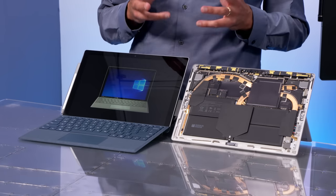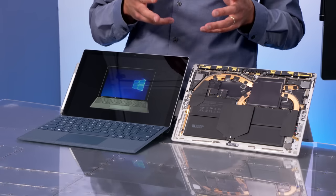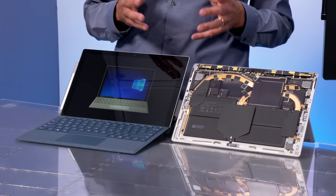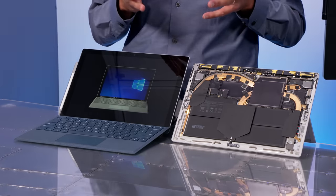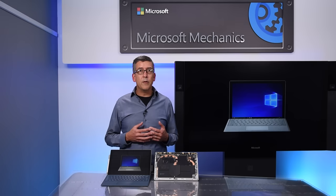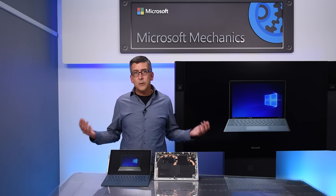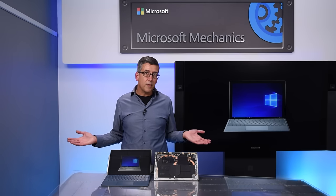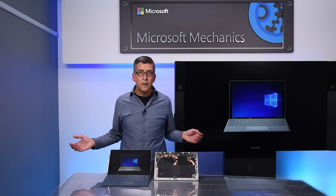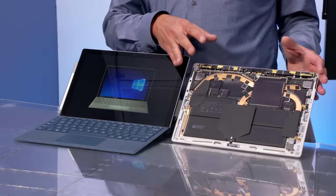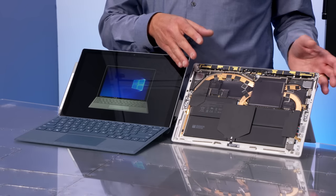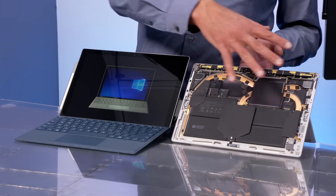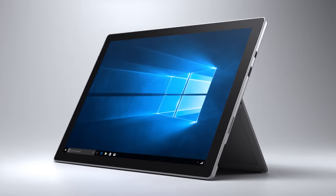From the start of the journey, we knew that control over the hardware and design of the system would be key to delivering a device that you will love. We knew we had to break away from traditional LTE designs using off-the-shelf modules which would create a thicker and heavier device. We set out to deliver what we call invisible performance by integrating LTE directly into the new Surface Pro design.